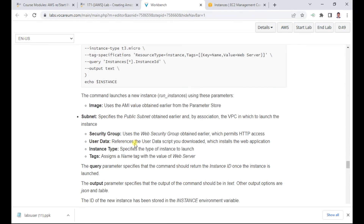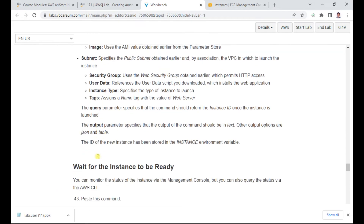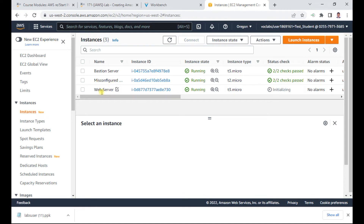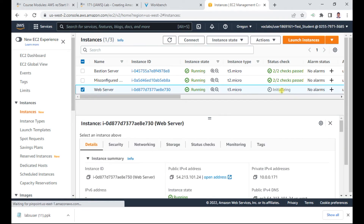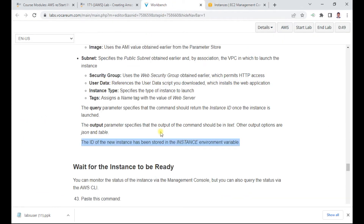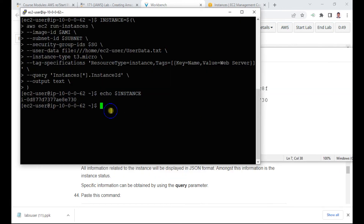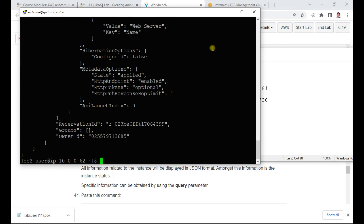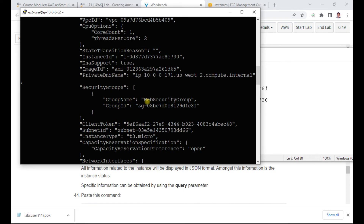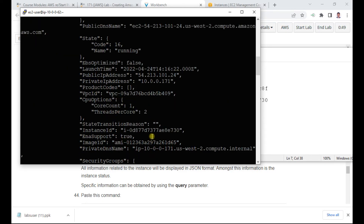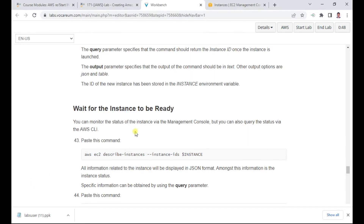The parameters used include subnet group, user data, instance type, and tags. The output shows the instance environment. You can refresh the console to see the new web server instance initializing. Once the instance is ready, you can describe it — the describe command returns all instance values in JSON format.